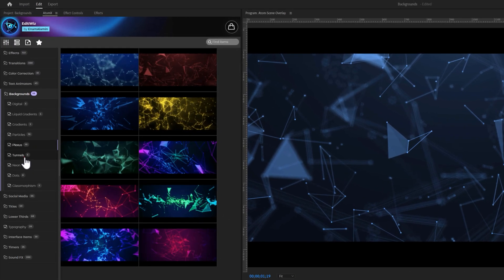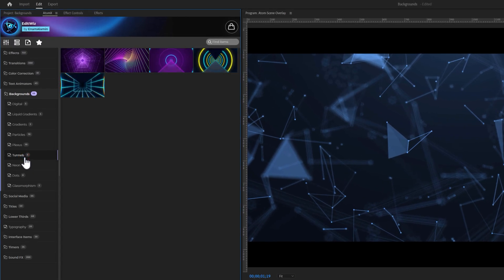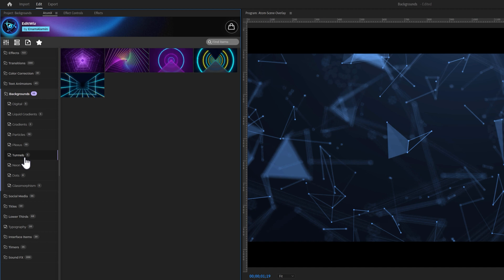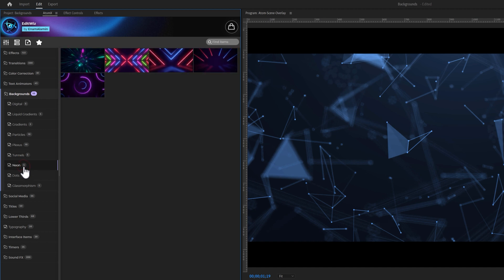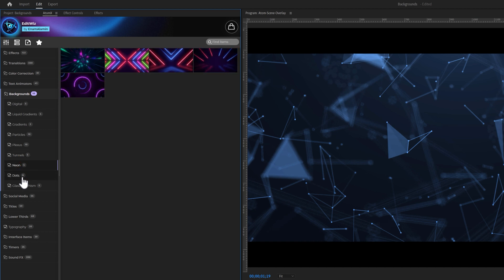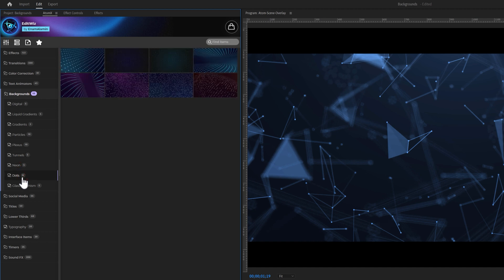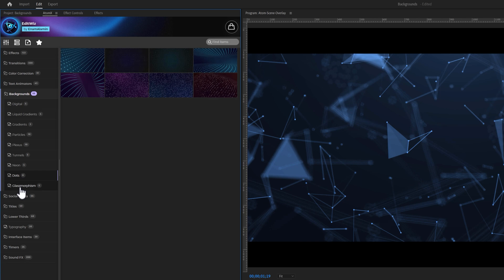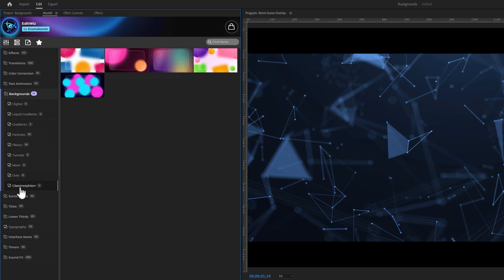Next we have 5 tunnel backgrounds, 5 neon backgrounds, 8 dot backgrounds, and 5 glass morphism backgrounds. Let's move on to the next category.